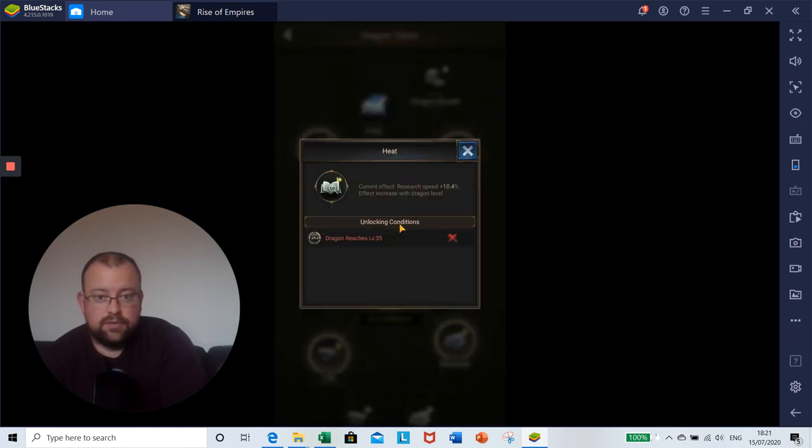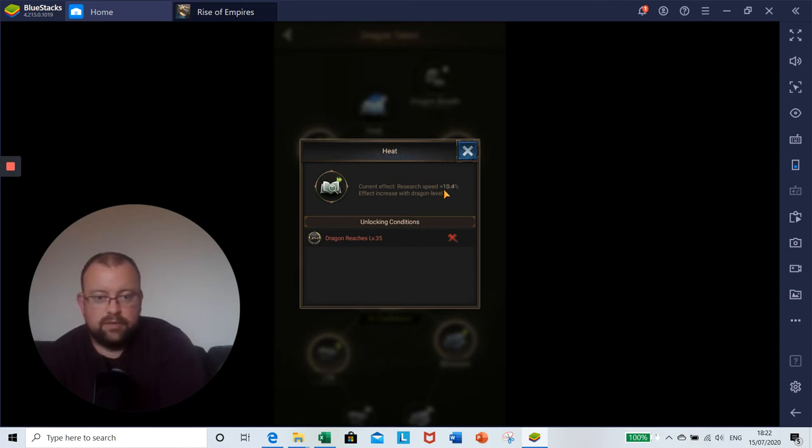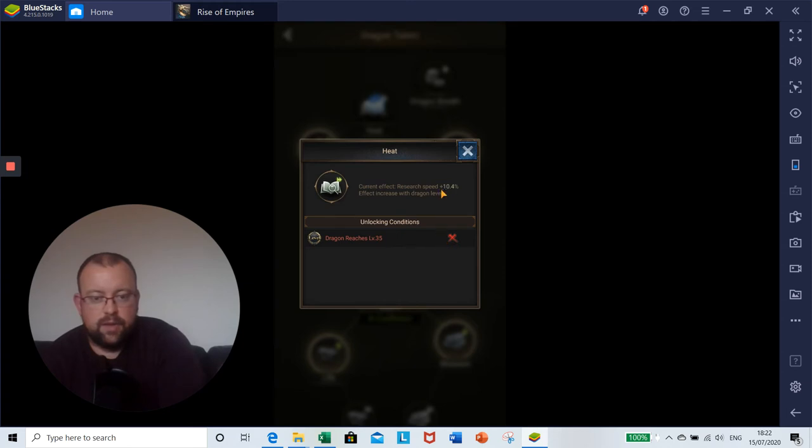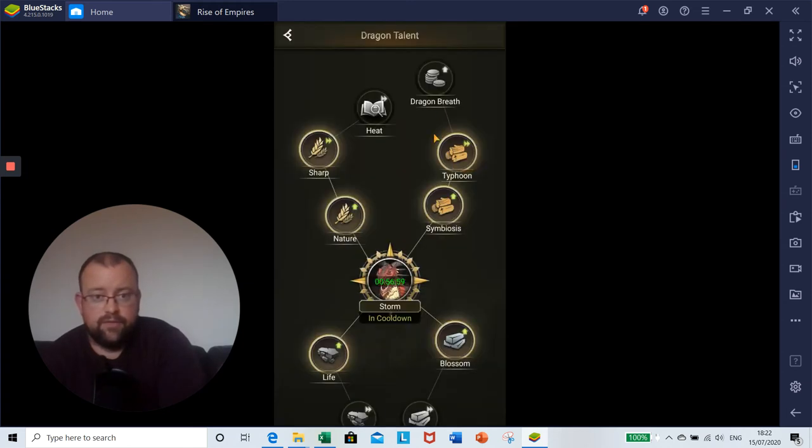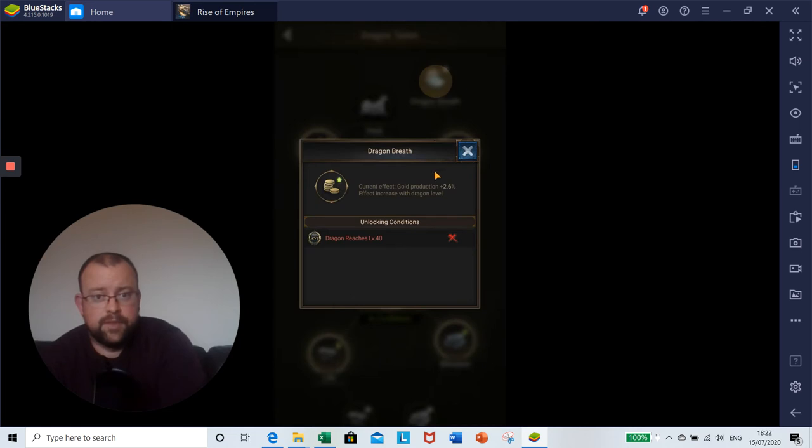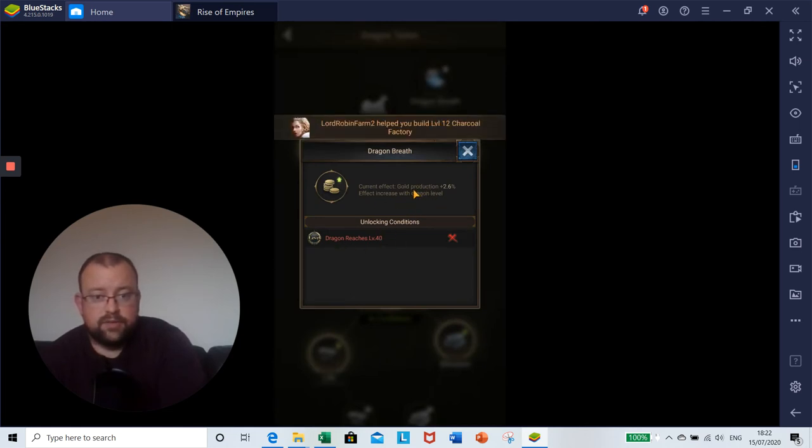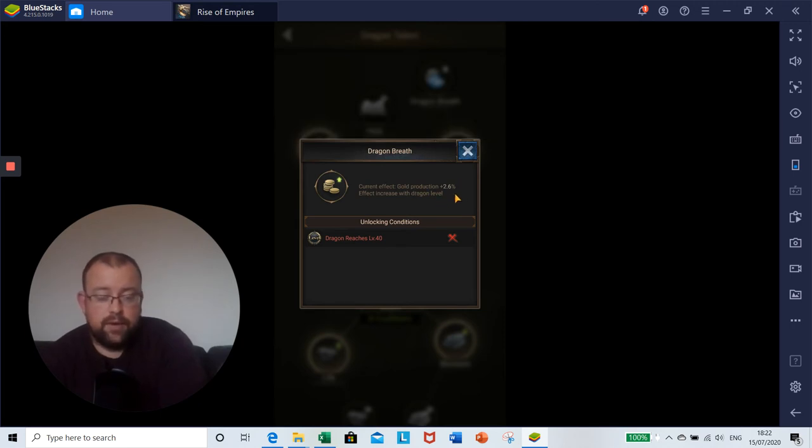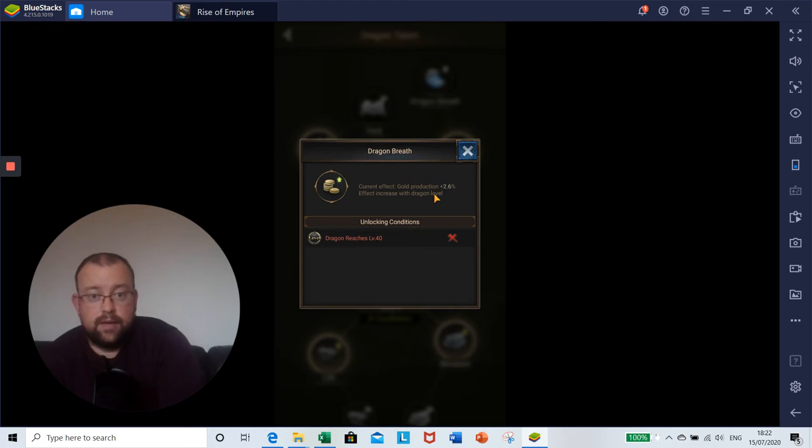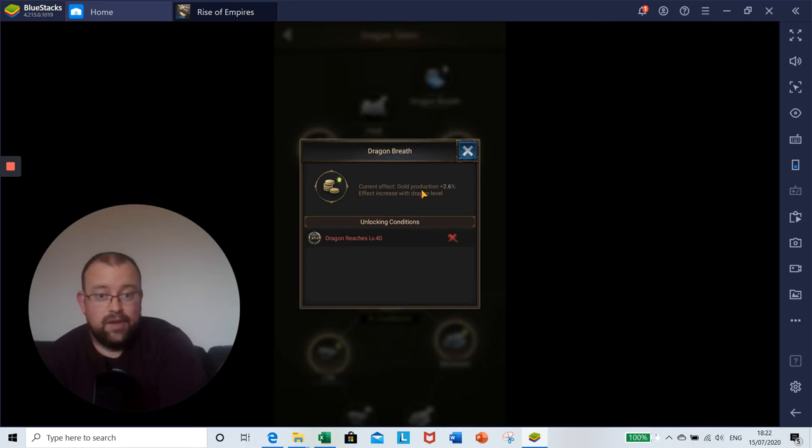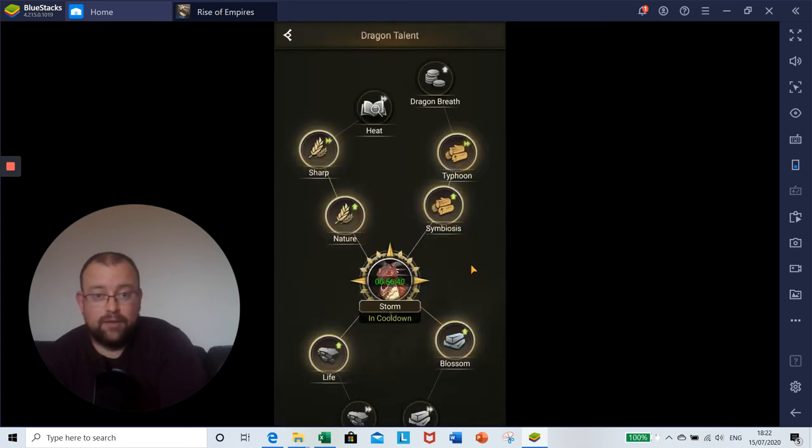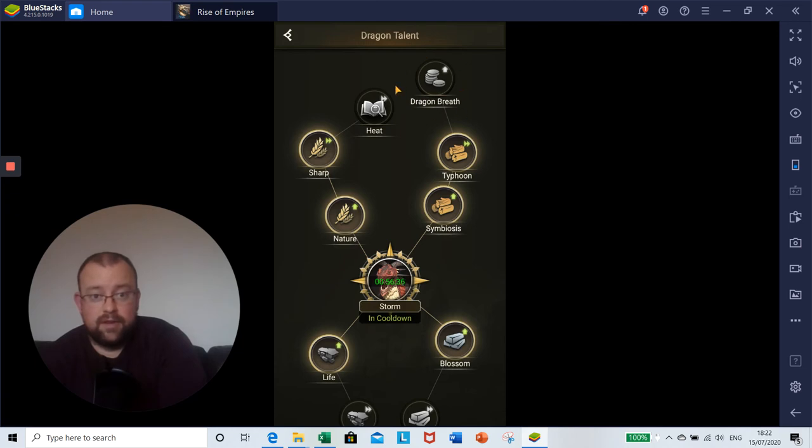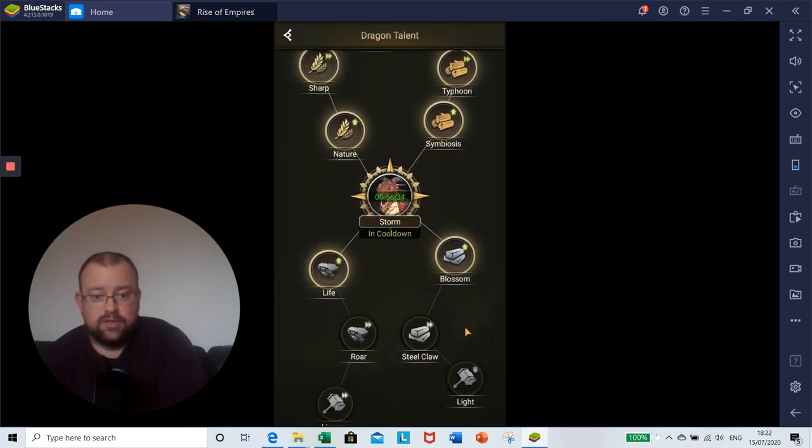And then we have these four additional talents here as well. Starting with heat, that is a research speed buff. Currently at this level it would reduce the speed by 10.4% on our research, but you can't unlock that until level 35. Dragon's Breath, unlocked at level 40, is a gold production buff, so it's going to give you an extra 2.6%. Anything that helps us with gold production is a good thing. We need gold constantly no matter how experienced or what level you are in the game.